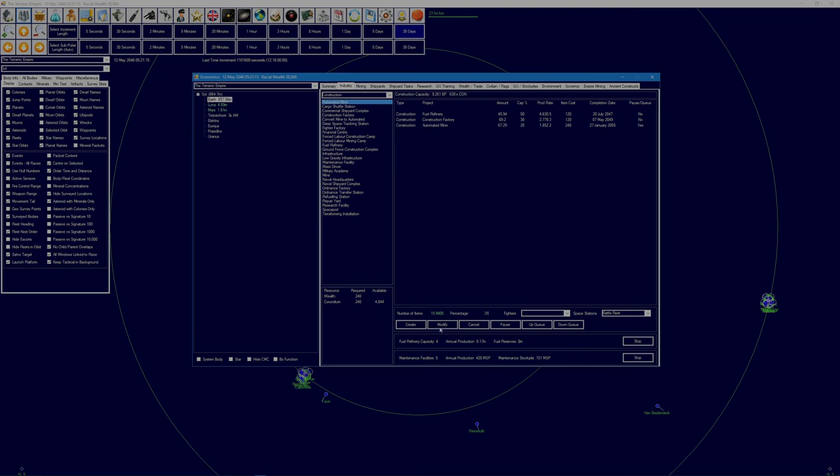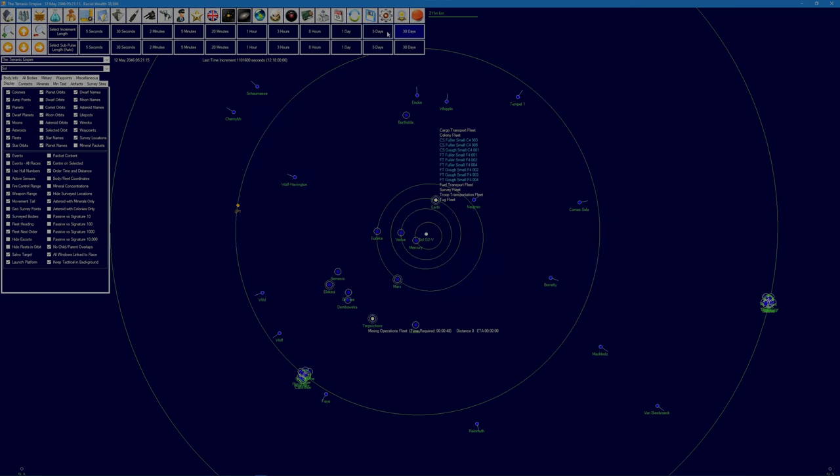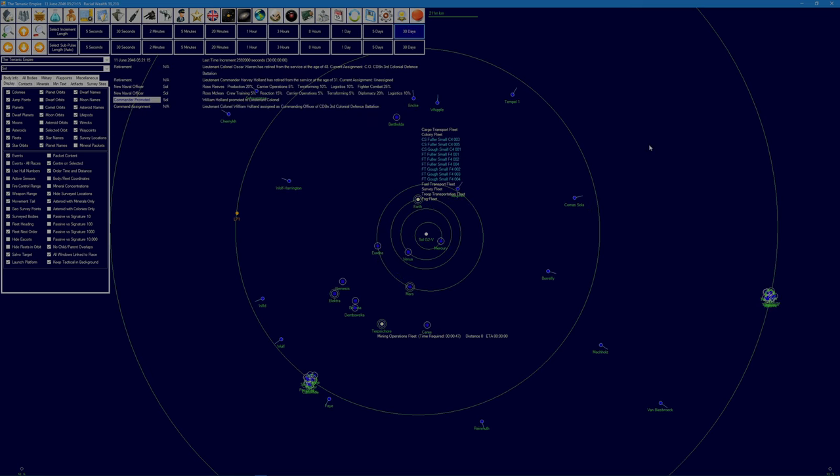And we're going to get more maintenance facilities as well, so let's get 20 of those at 25%. Get back underway. Commander prepoted, retirement, no, yeah, retirement. Oscar Warren retired from the 3rd Battalion, 3rd Colonial Defense Battalion.